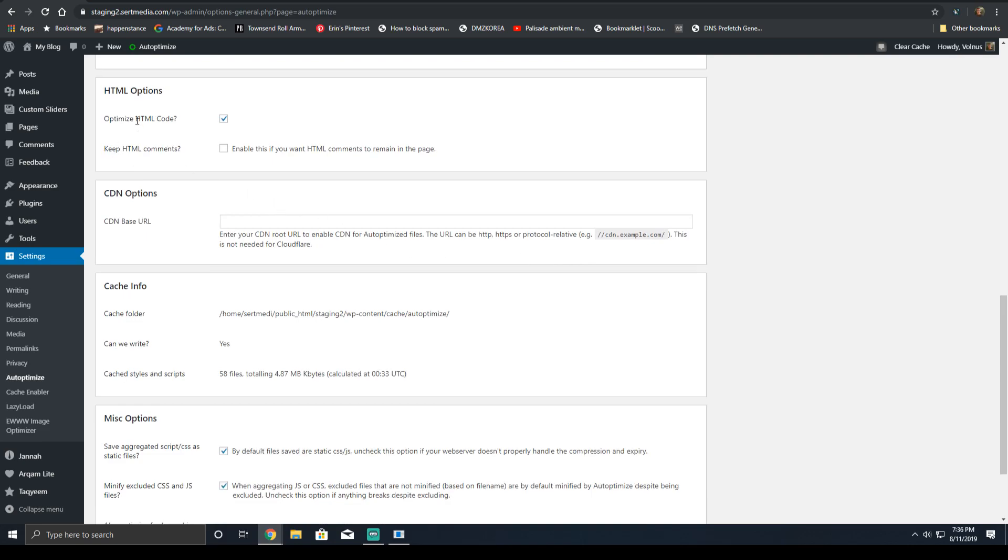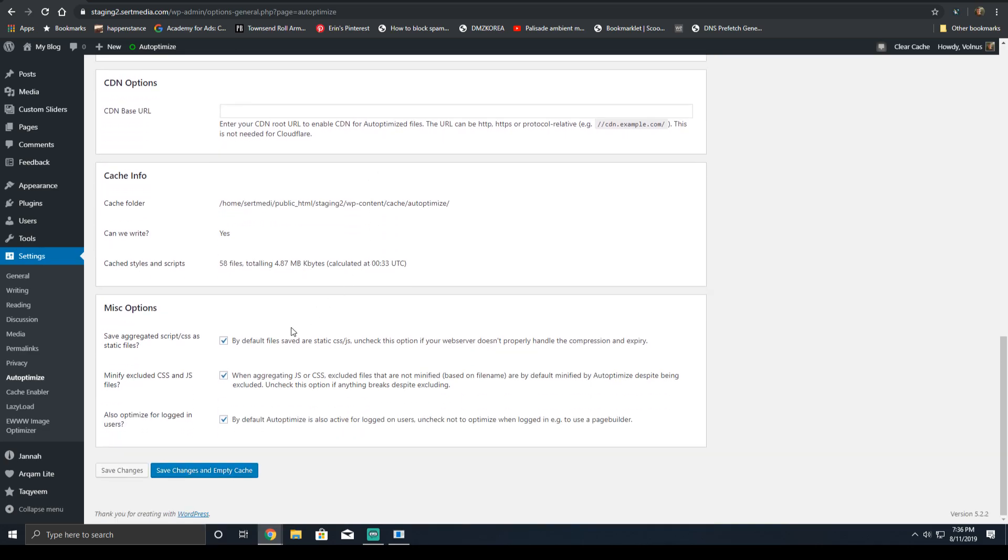For HTML options, make sure the optimize HTML code option is checked. And then just make sure the following options are also checked. If you're using a complex plugin such as BBPress, BuddyPress, or maybe even WooCommerce, you may need to exclude it for logged in users. But this will require your own testing.